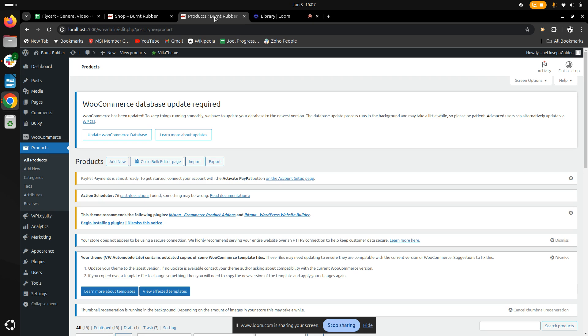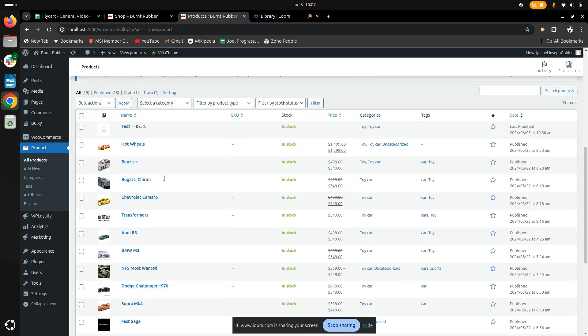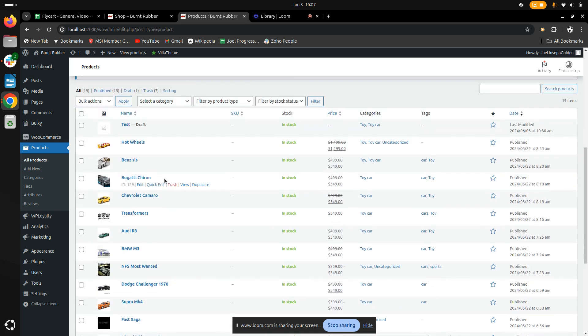To edit the categories, let's go to the product section. Once we're there, we'll be able to see an entire list of all the products in our store.